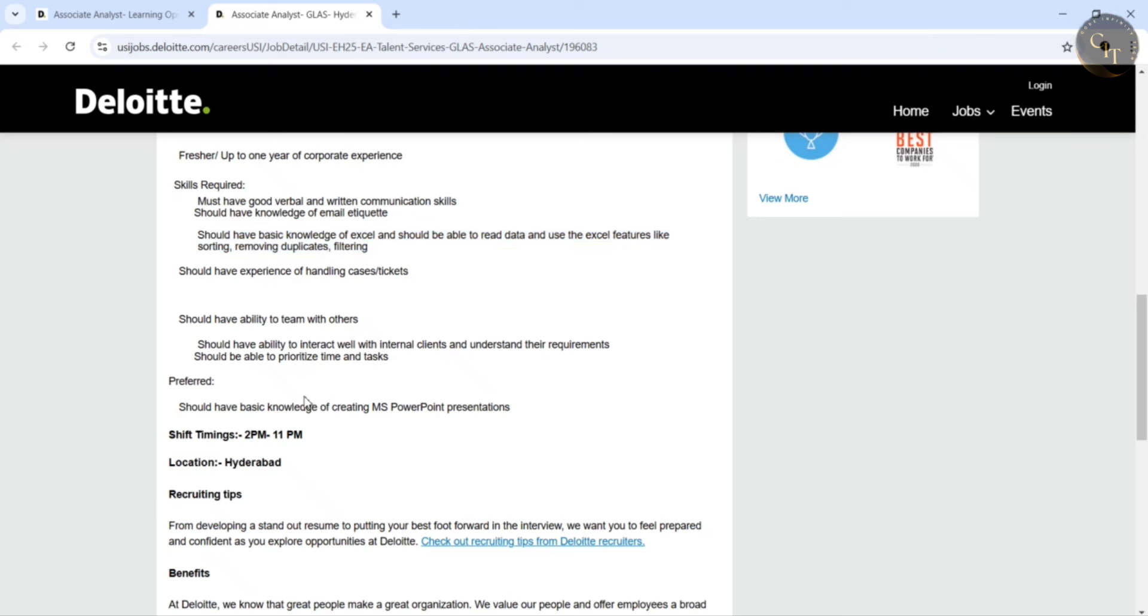And preferred skill as creating MS PowerPoint presentations here. And here also shift timings 2pm to 11pm guys, and same location was also Hyderabad.